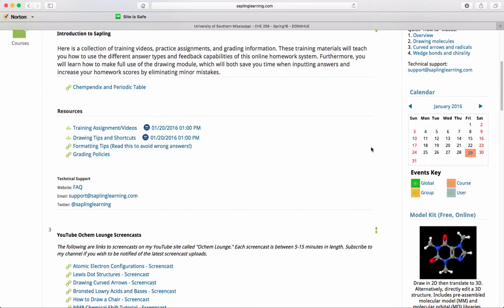One thing to point out on the right-hand toolbar here is the calendar. If you look at the key, any time there is a salmon-colored box around the date, that means there's a due date for an assignment. Just scroll through that and it will give you reminders of when things are due.